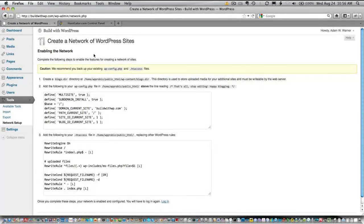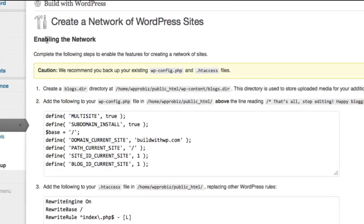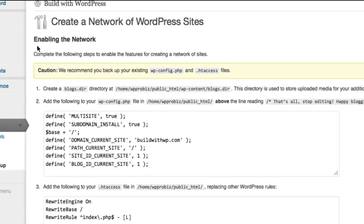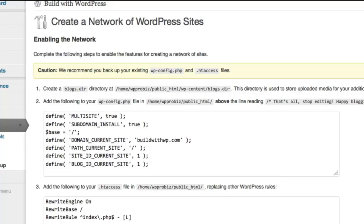After clicking Install, you'll come to the Enabling the Network page. And on this page, it gives you three directions.